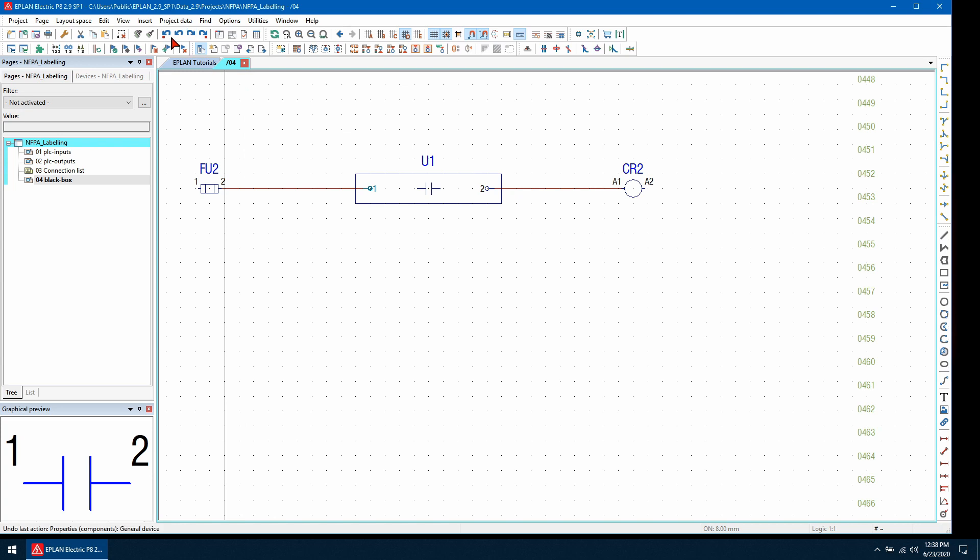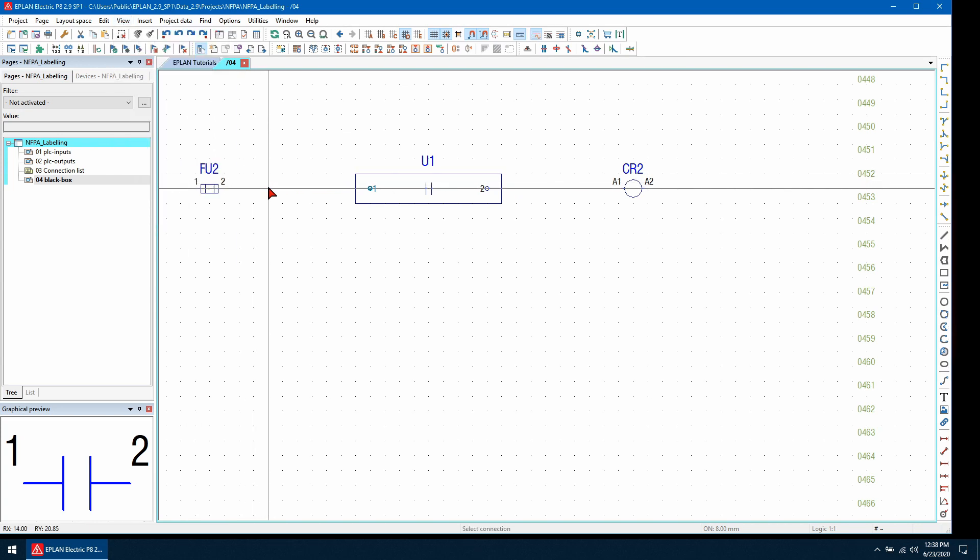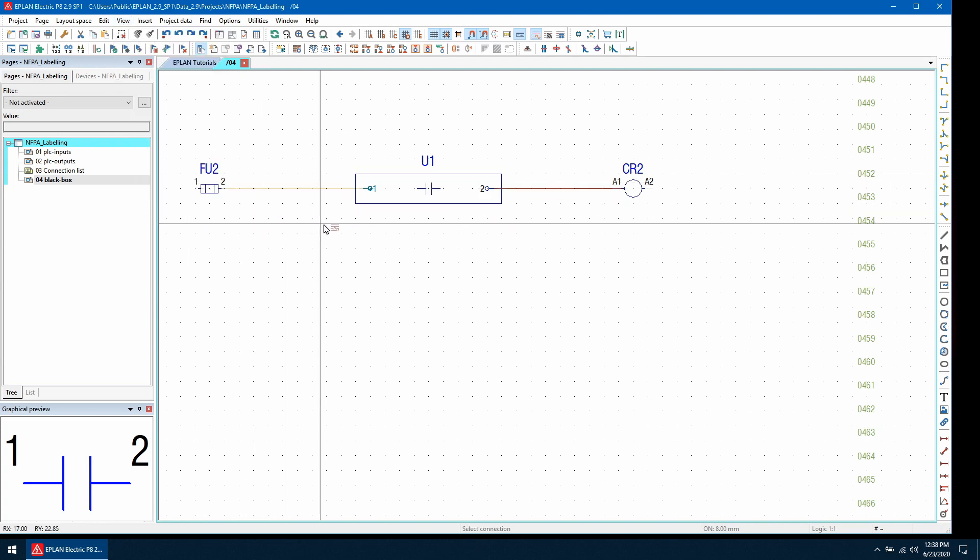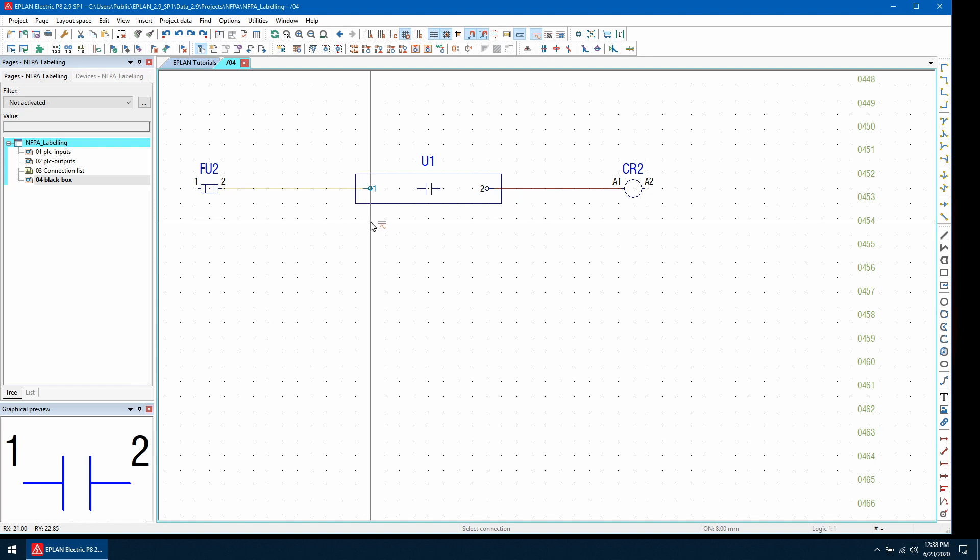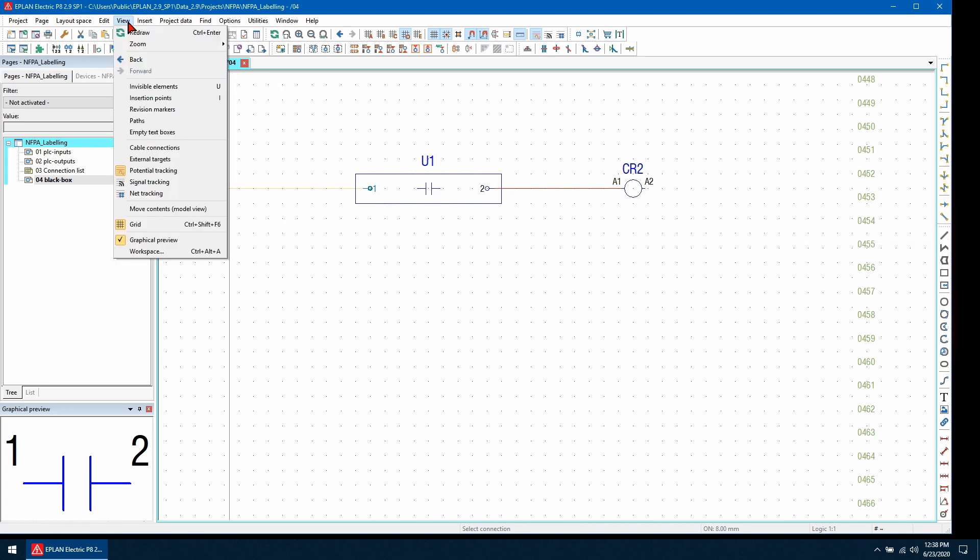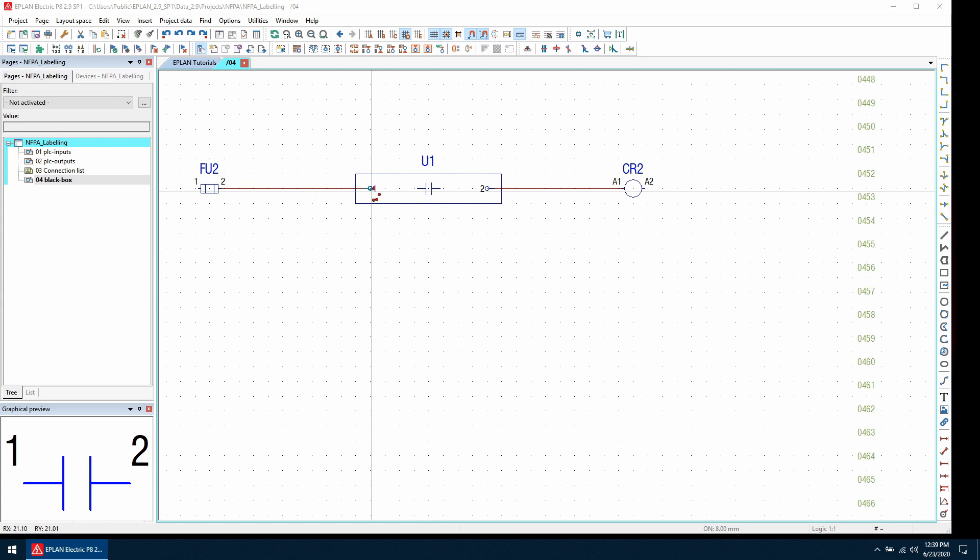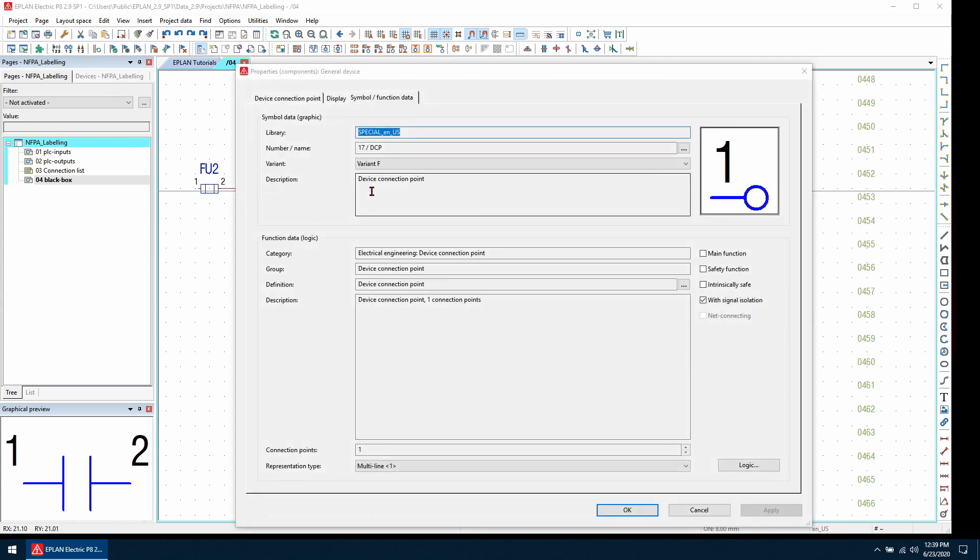So I'm going to look at the potential tracking and I can see the potential goes from fuse 2 to device connection point 1. To transfer the potential from device connection point 1 to 2, what we can do is we'll turn off the potential tracking and then double click and edit the properties.